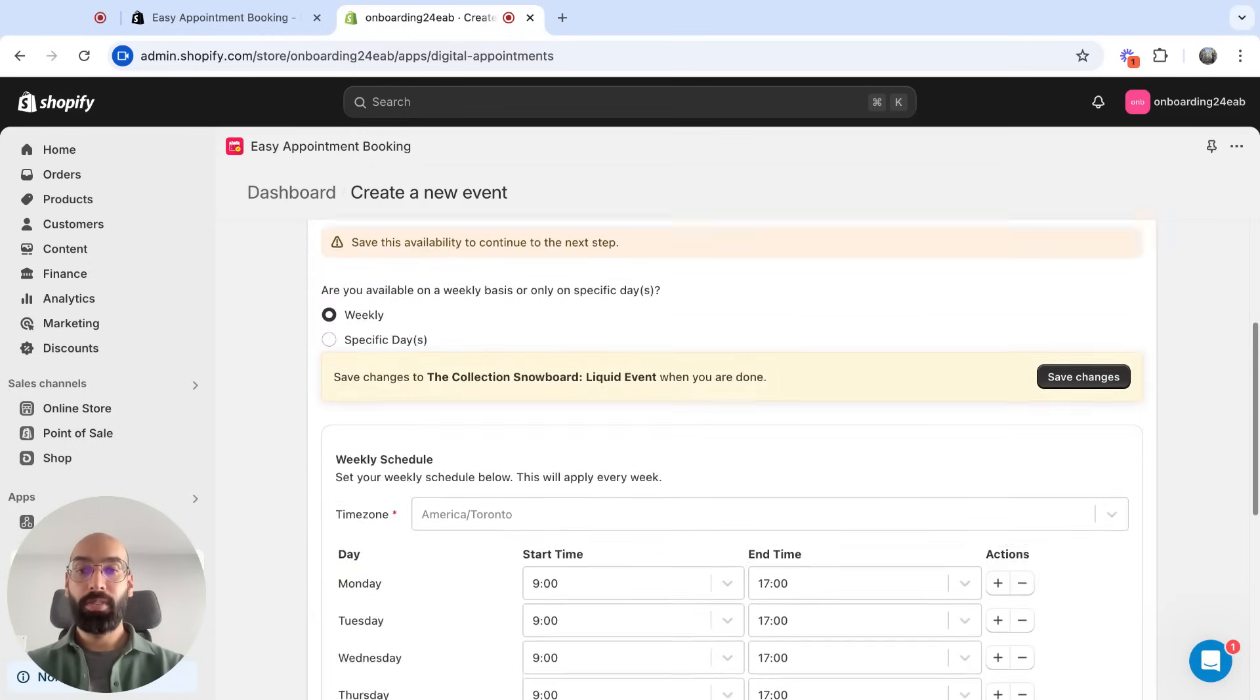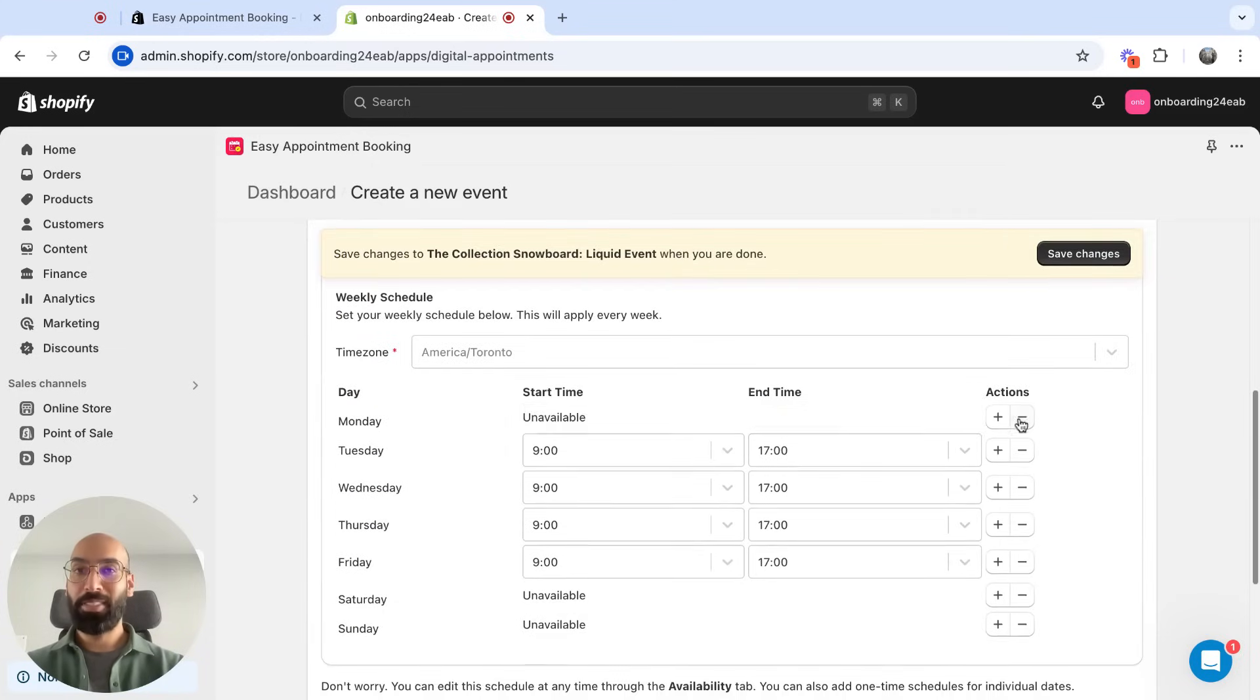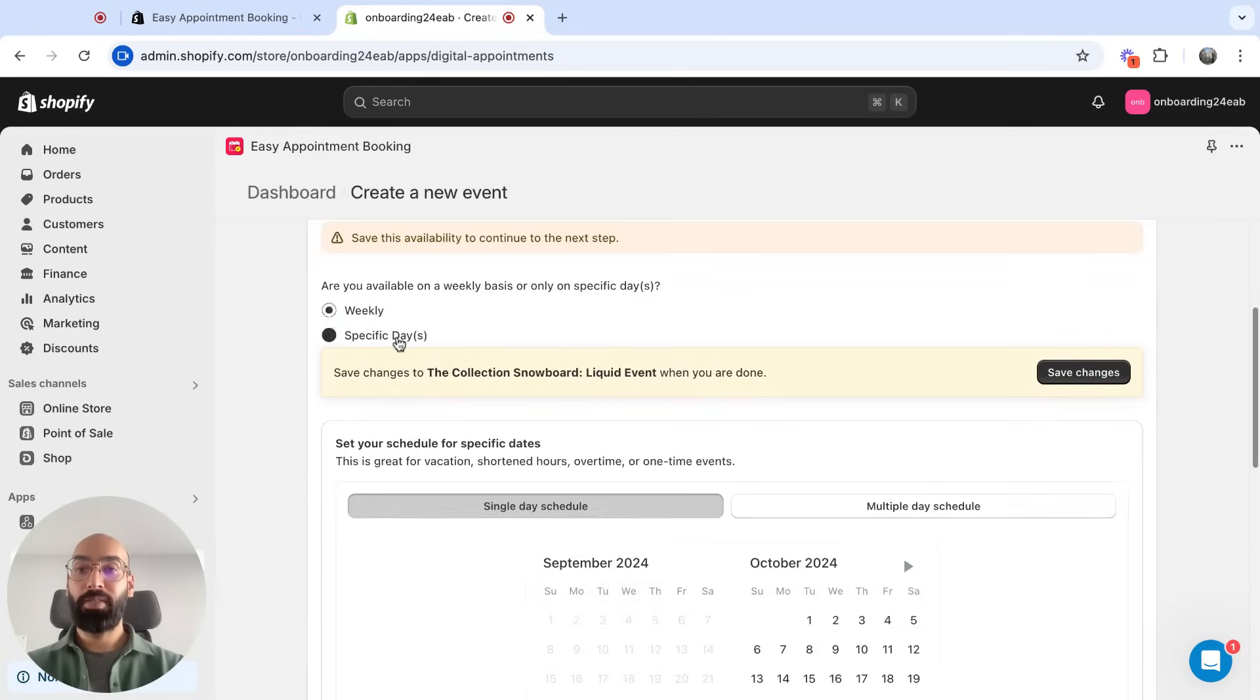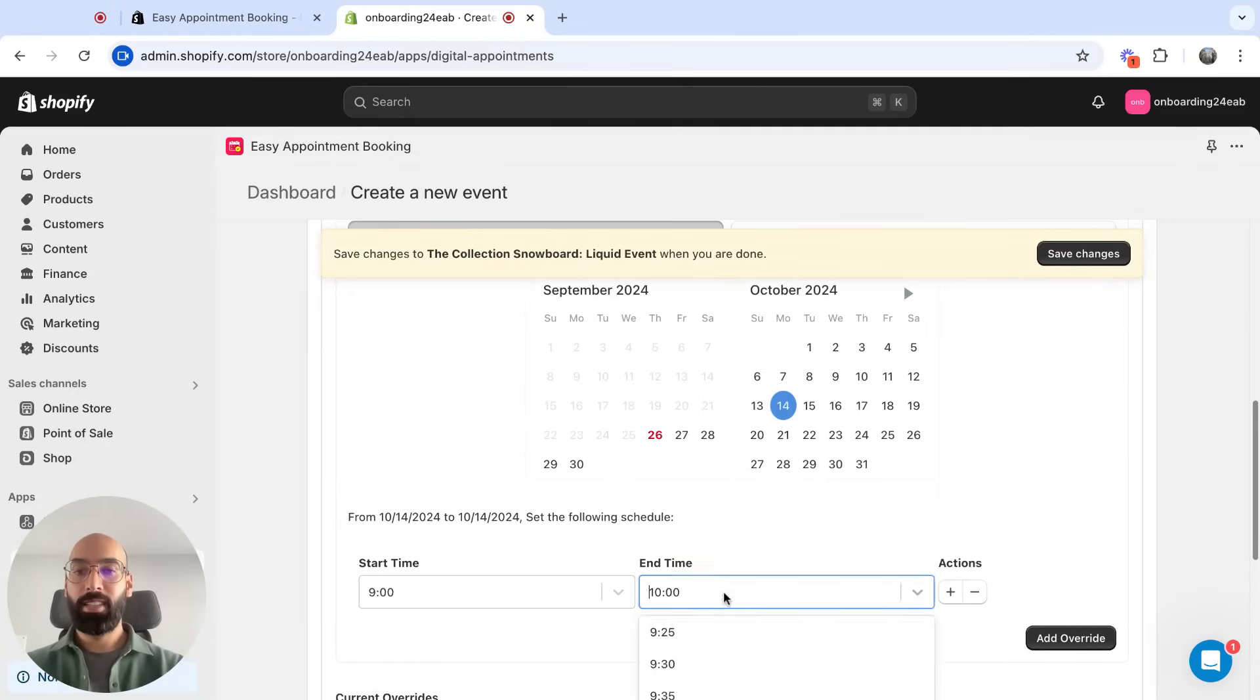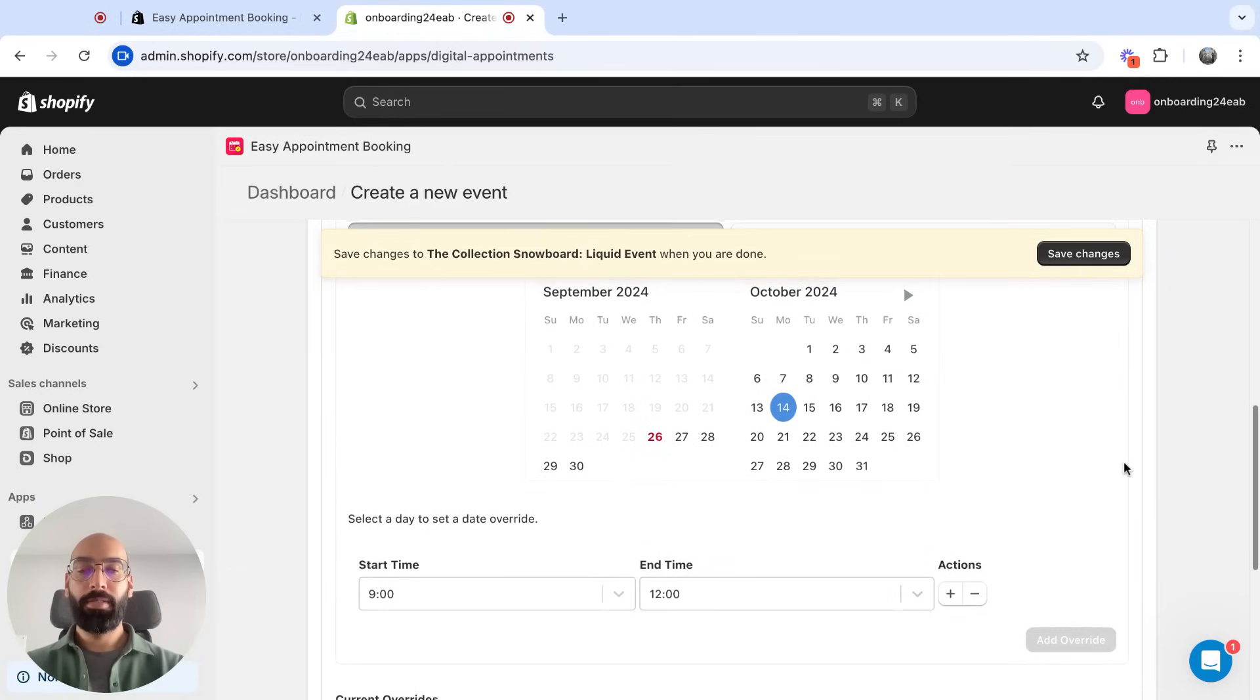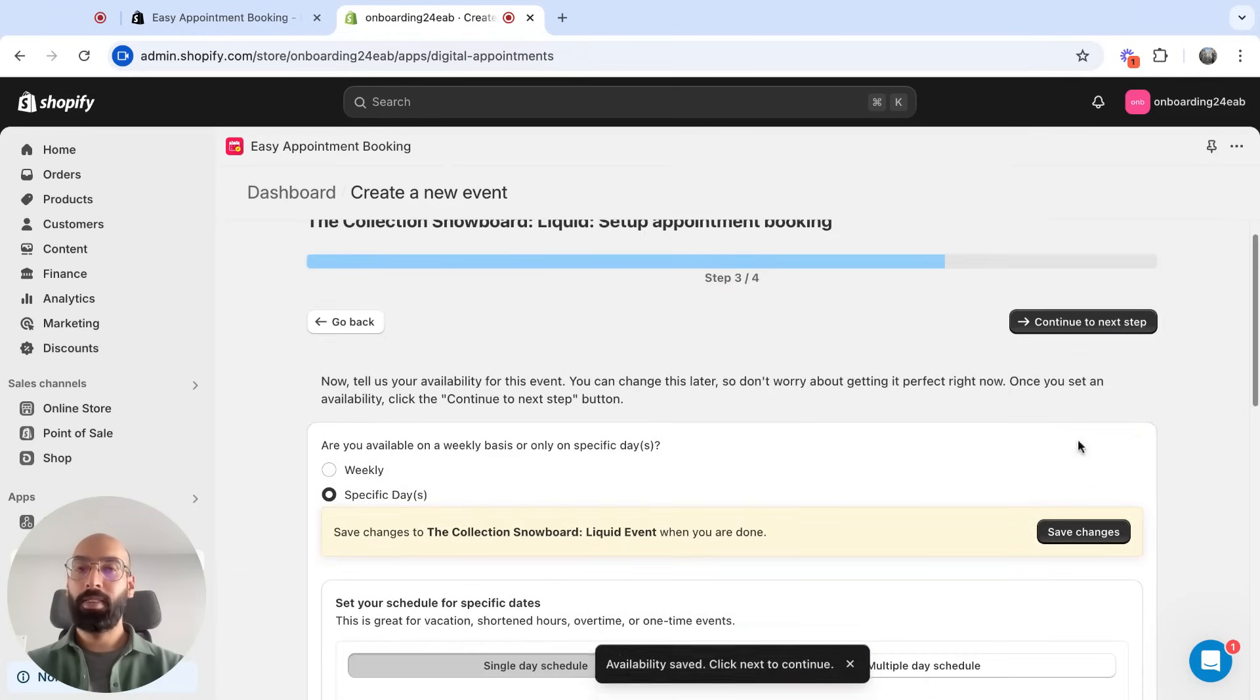Now I need to set my schedule. By default, it shows me as 9 to 5 in my time zone. I'm not going to work on Mondays, but I'm also going to add a specific schedule for October 14th. I happen to be working that day. Add override. Save changes, and now I can continue.